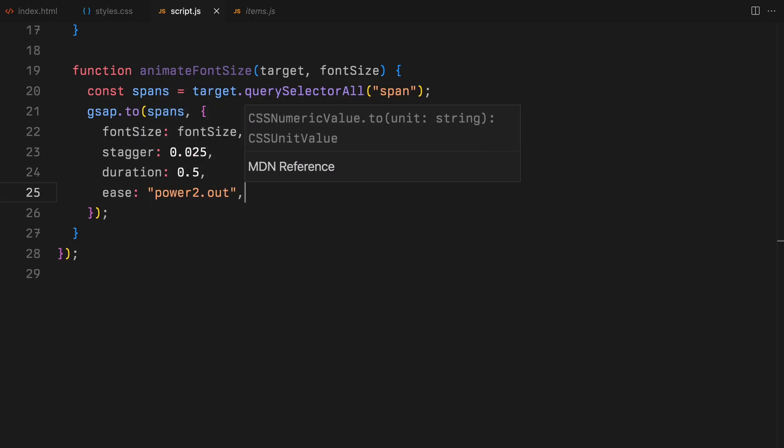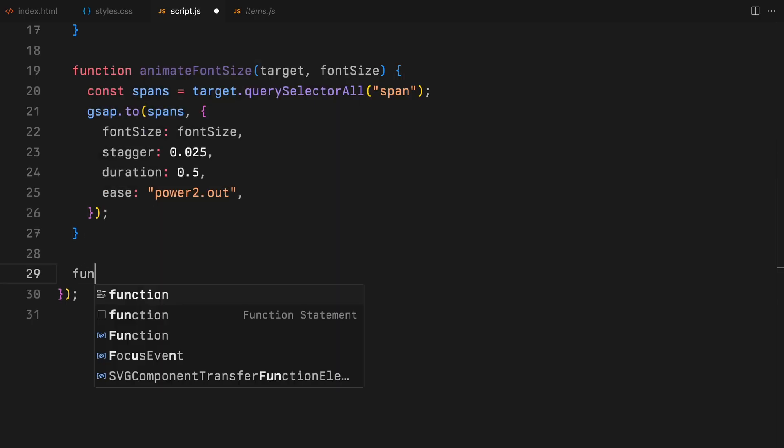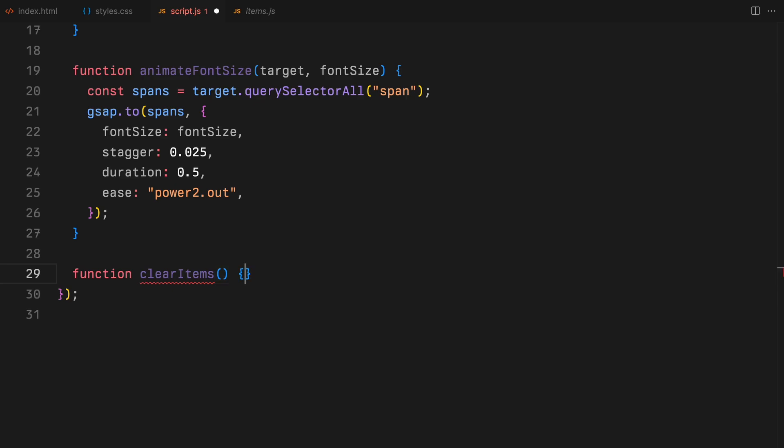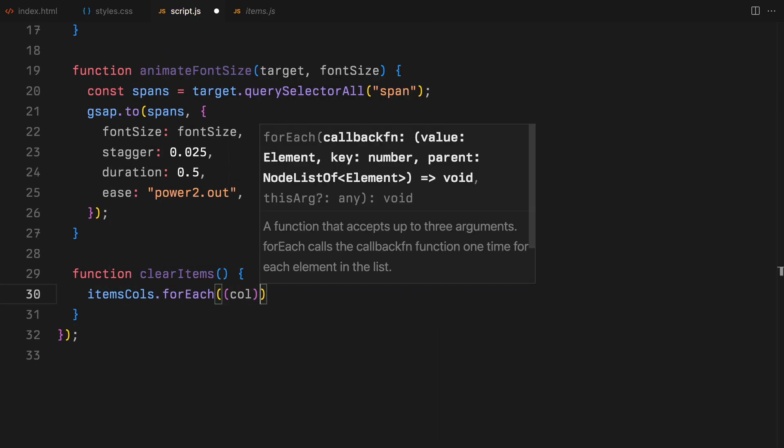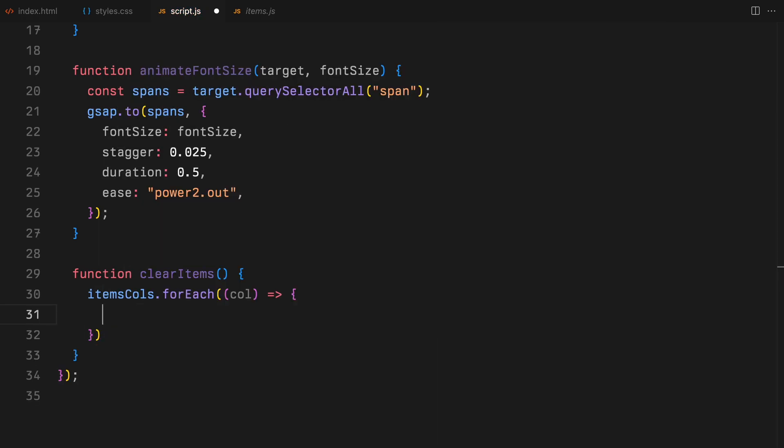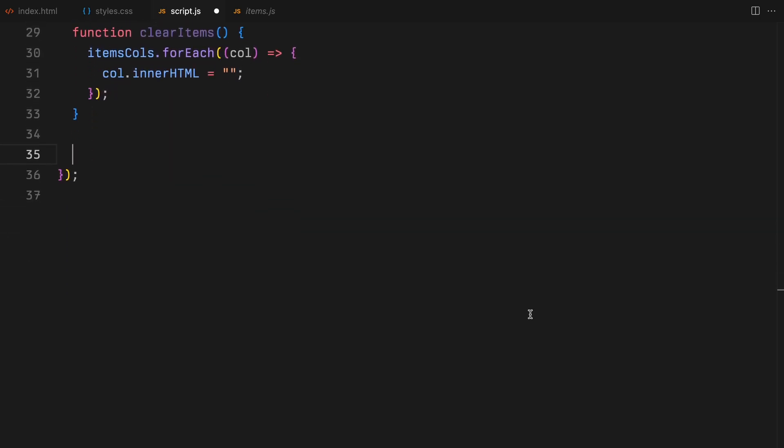Next we have the clear items function. As the name suggests, it clears out all the items from our columns. We'll loop through each column and set its inner HTML to an empty string, readying it for the new content.